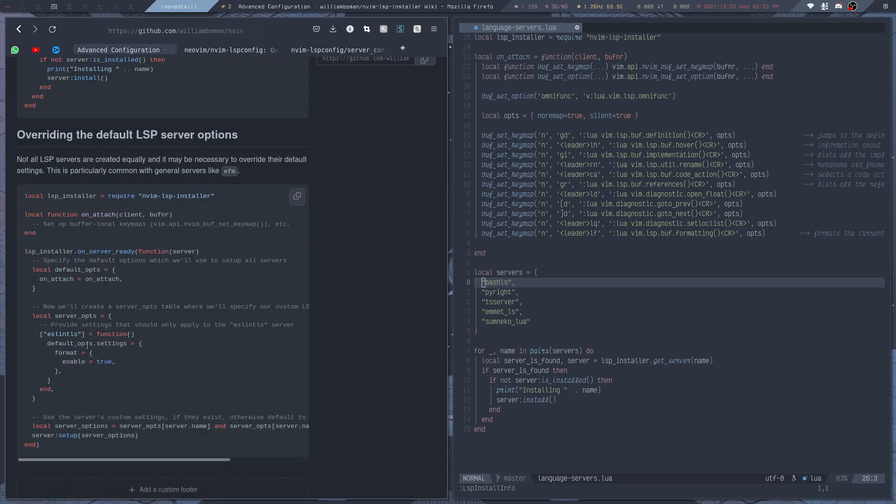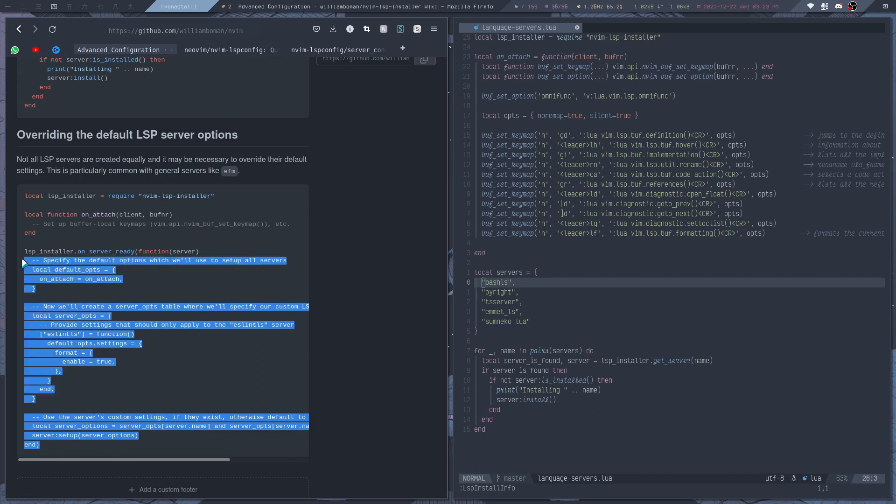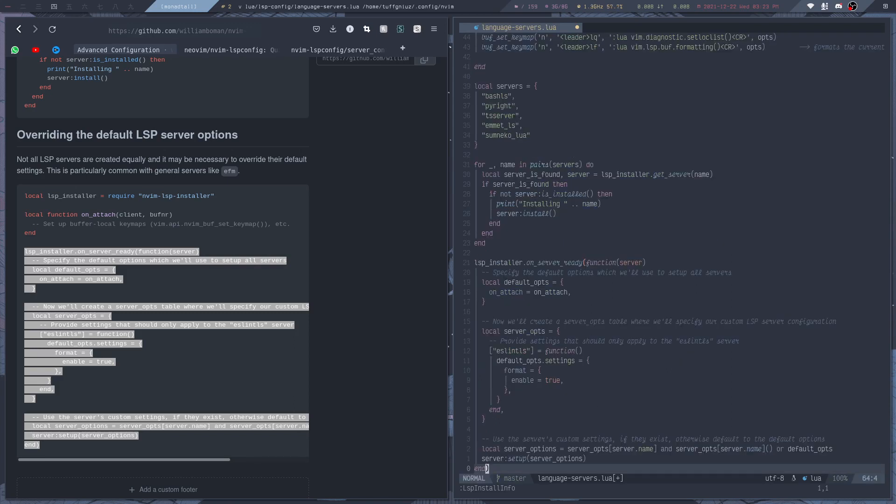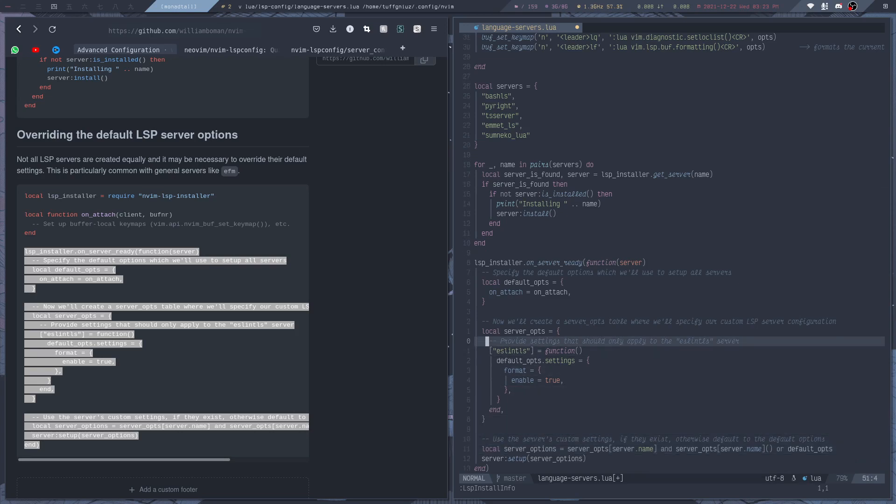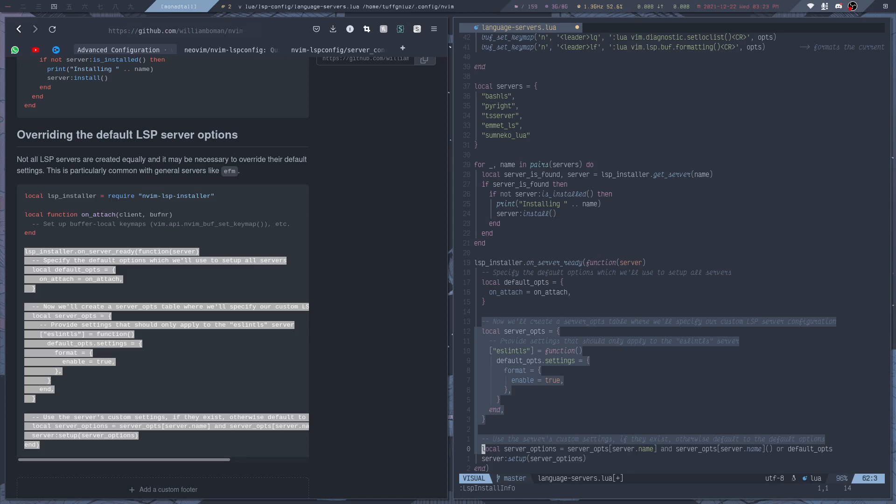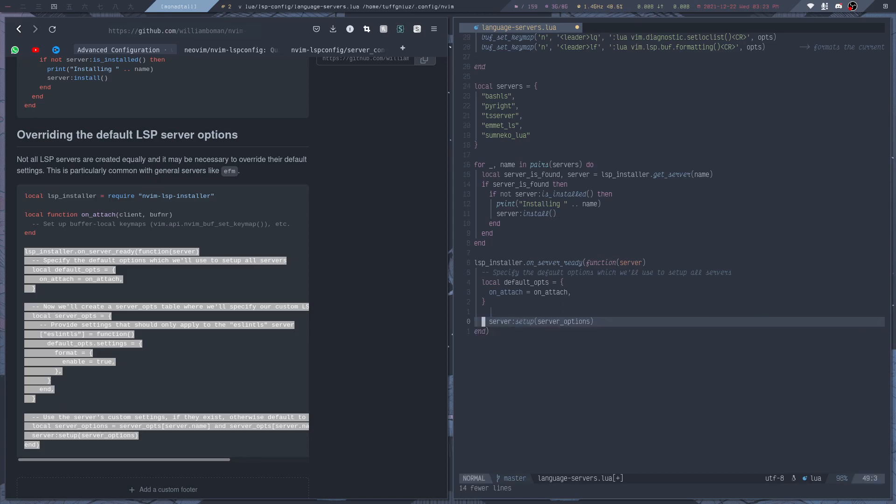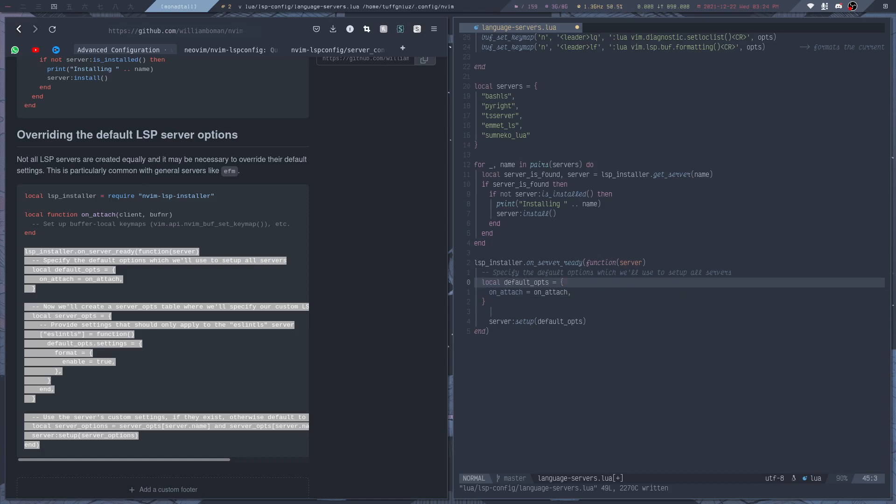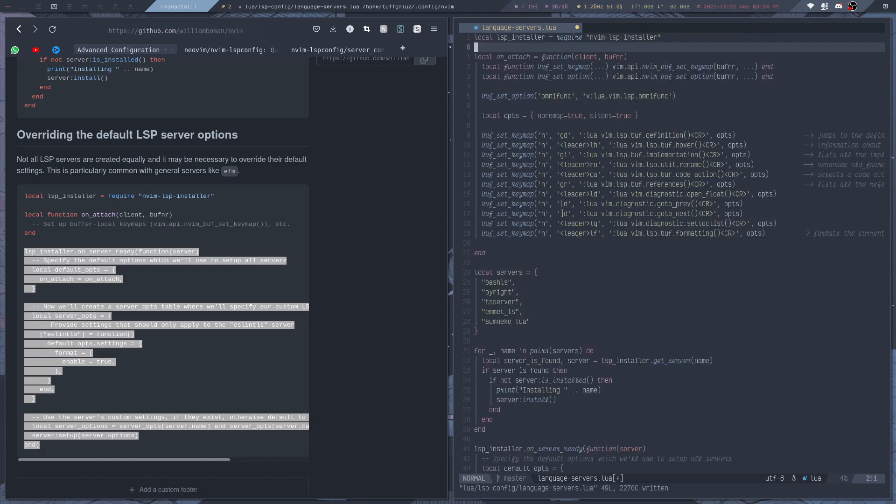And then we actually need to set up the servers. And we can copy this part right here in this second snippet that they provide on the wiki page. So I am going to delete some stuff here that I don't need because I am not making some custom configurations to the servers that I need. So you can delete this part here. And then change this to default options.